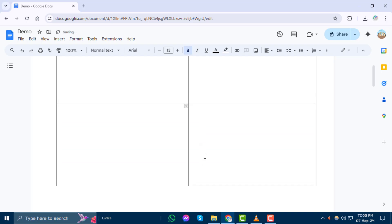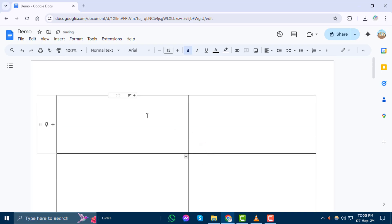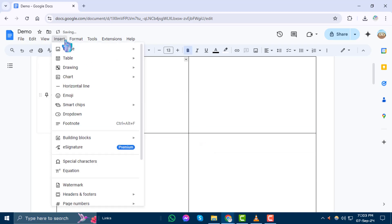Step 6. Now, click on Insert again, then choose Drawing and select New.